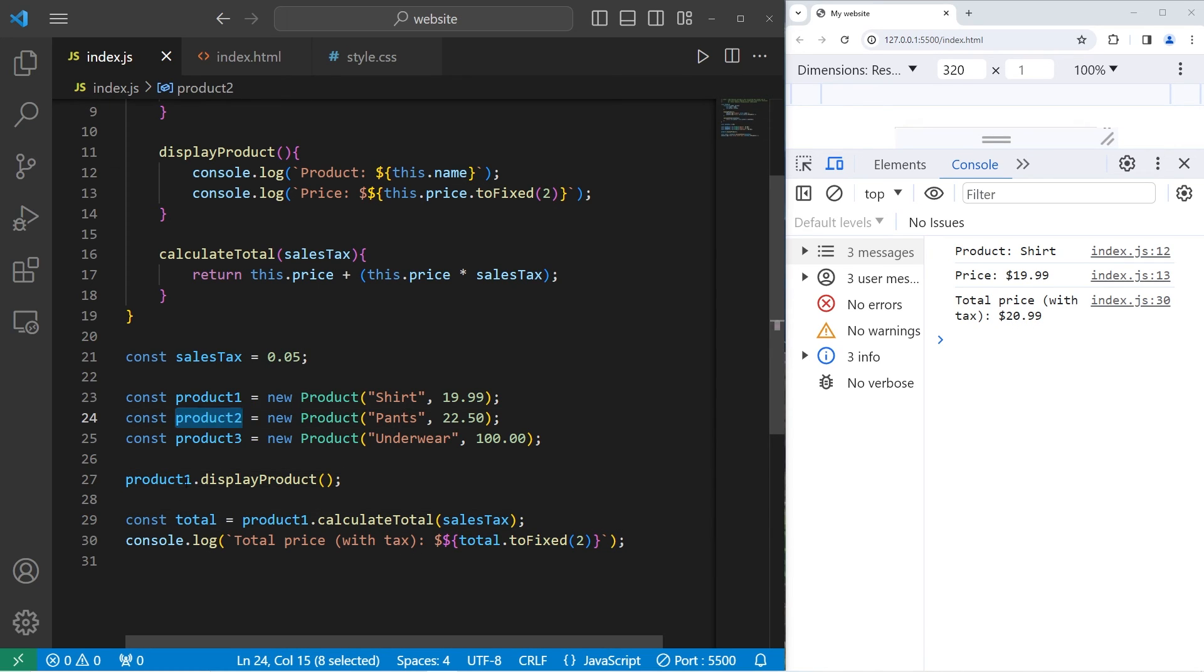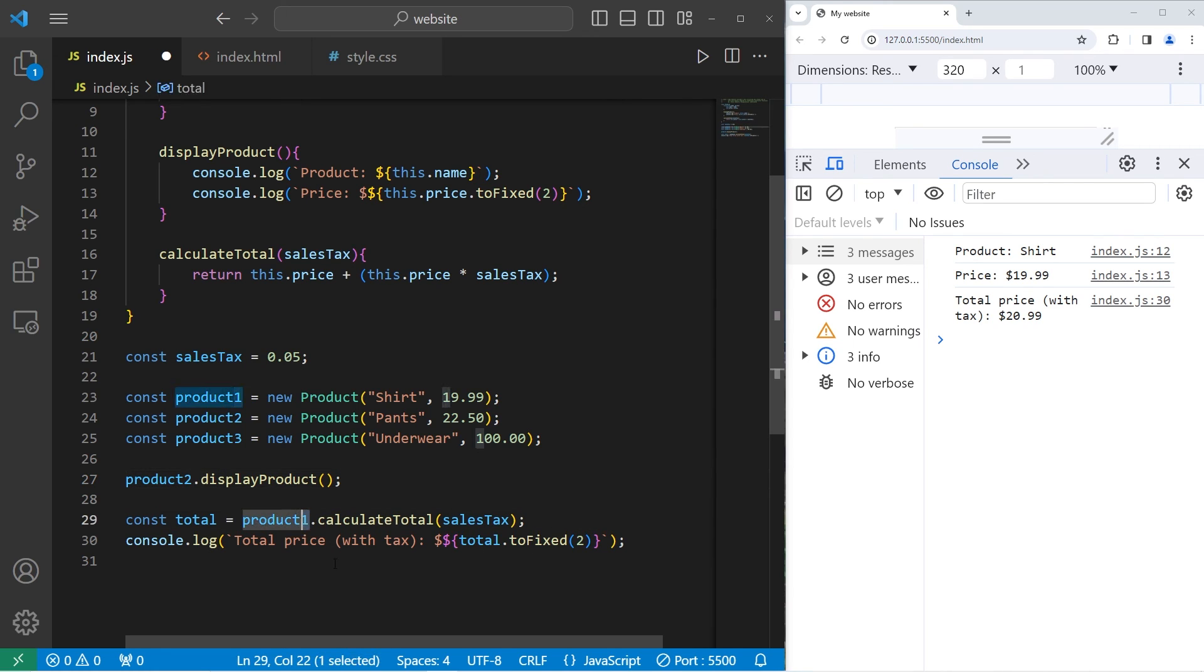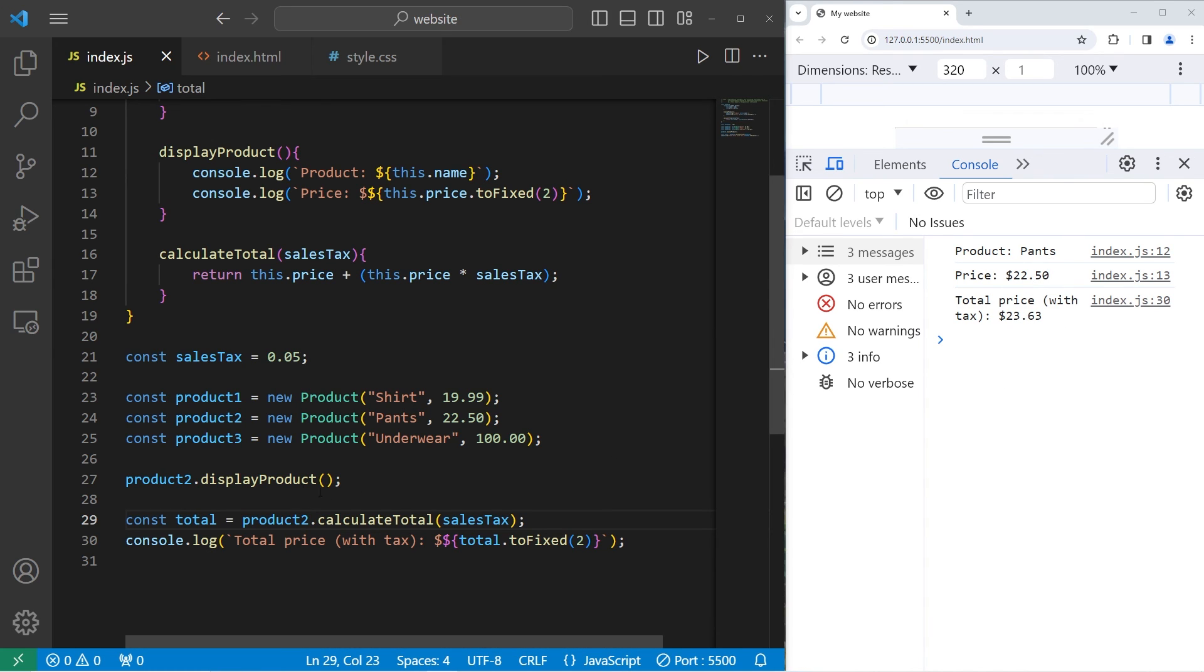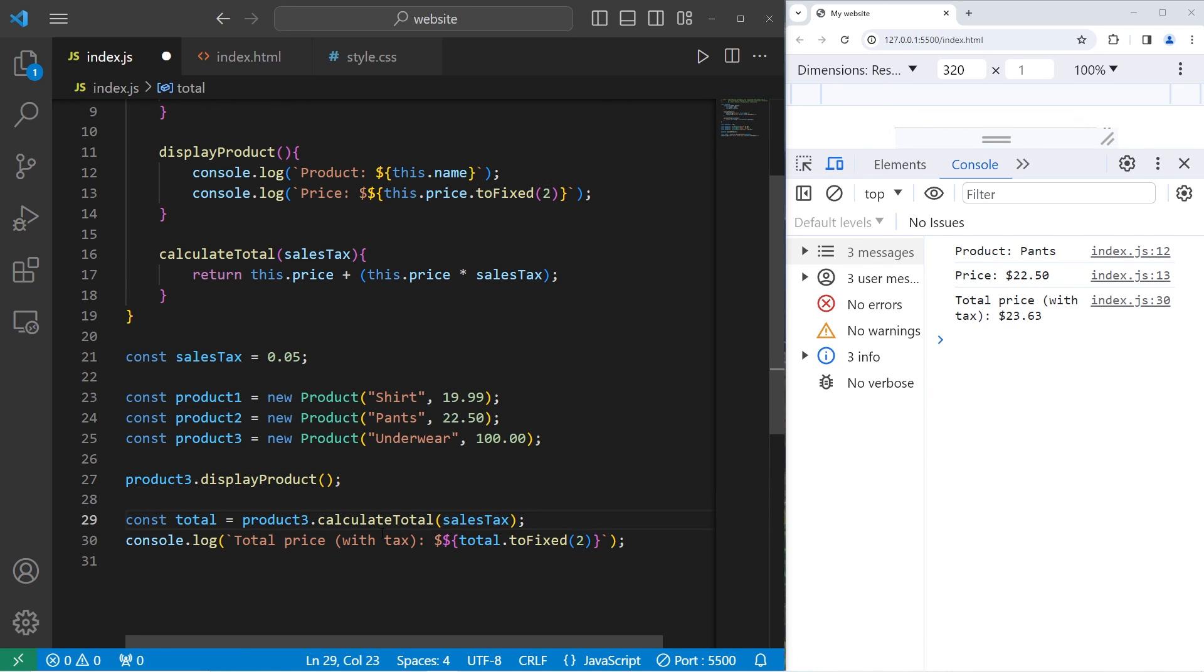Let's do this with product 2. Product 2 dot displayProduct. Product 2 dot calculateTotal. Pants $22.50. Total price $23.63. Let's check out our really expensive underwear. Product 3 dot displayProduct. Product 3 dot calculateTotal. Our underwear is $100. Including sales tax, it's $105.